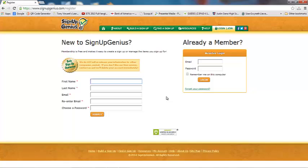I'm going to create an account for my PLC so that all the teachers in my department, in my grade level, can log in and check the status of the Sign Up Genius individually. So we're going to create sort of a group account together, and that's what I'm going to do today for our group.